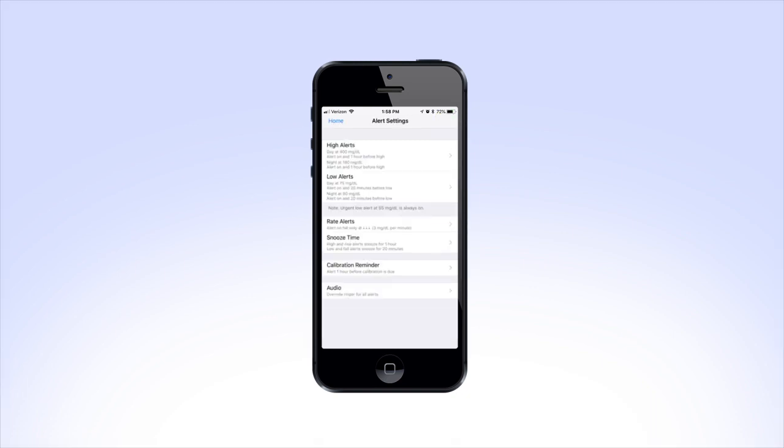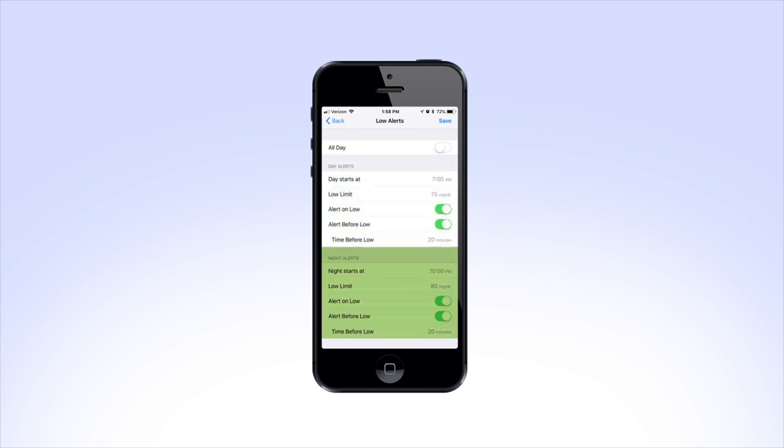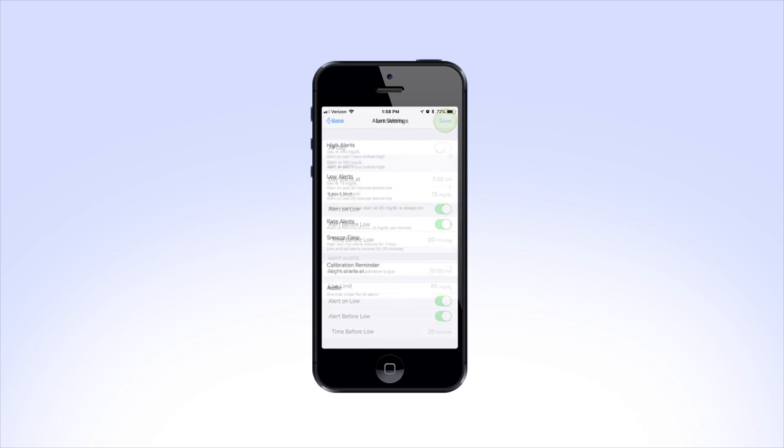Now we'll look at Low Alerts. Tap on Low Alerts and you will see the screen is very similar to the High Alerts section. As with High Alerts, you can choose to have a single limit and set of alerts for the entire day or choose to have two separate sets of alerts for day and night. Continue to set your low limit and alerts. When you are done, press Save.